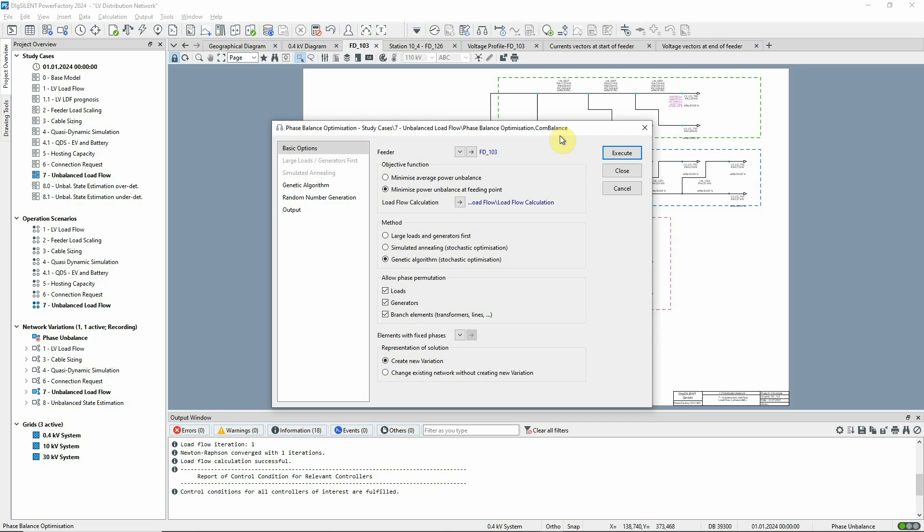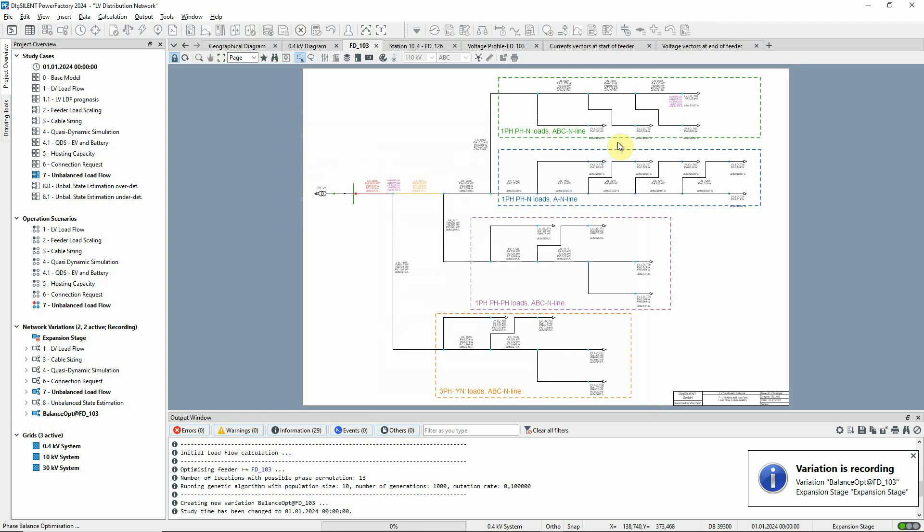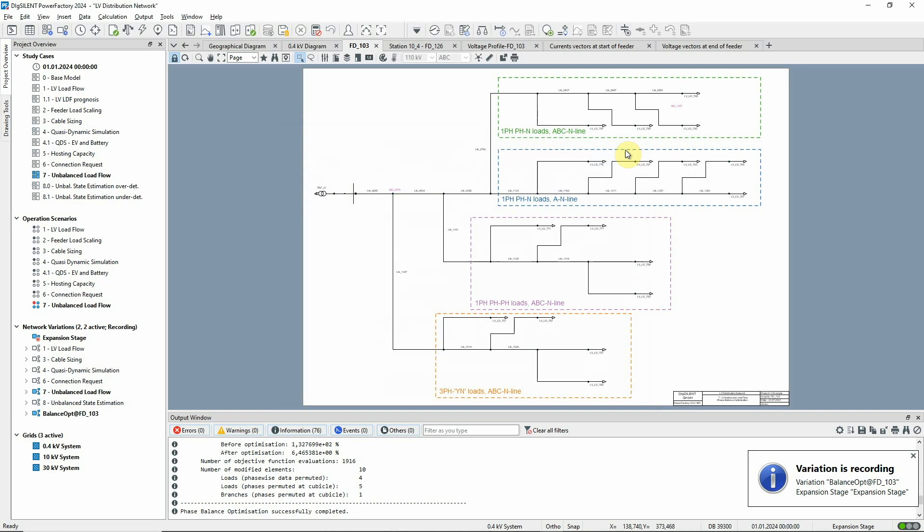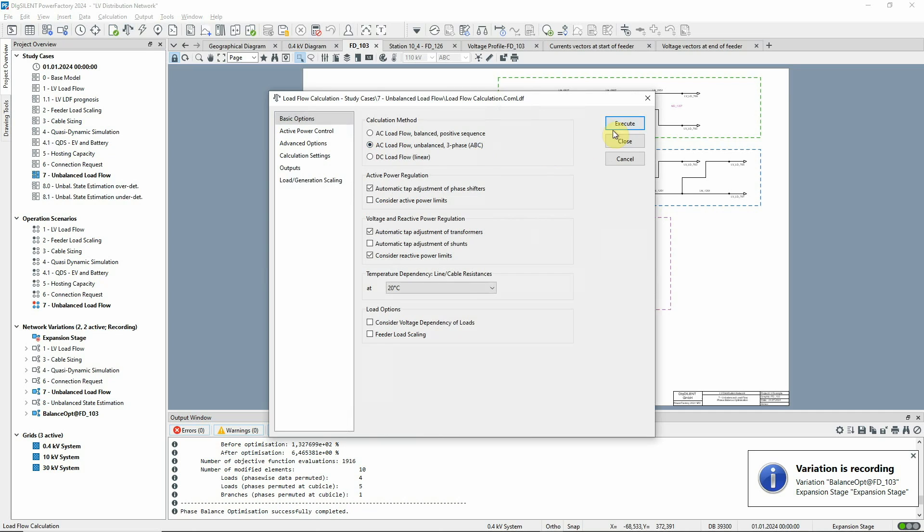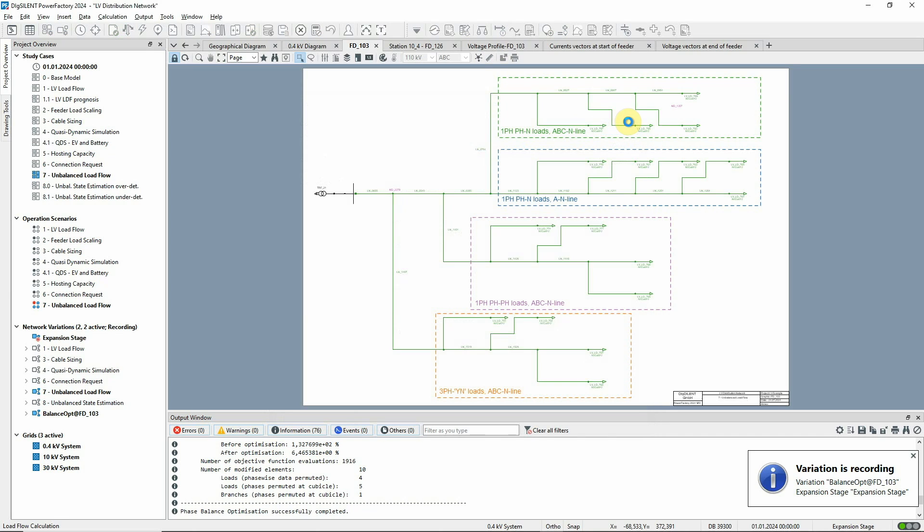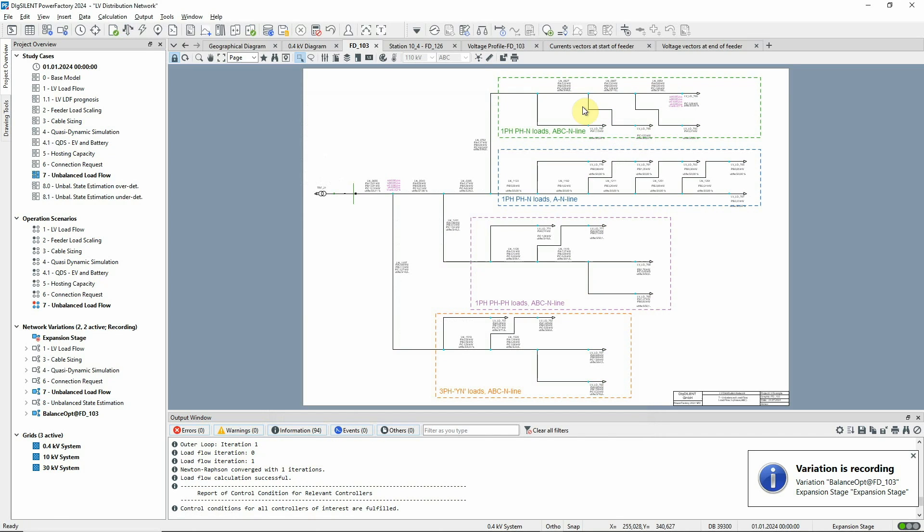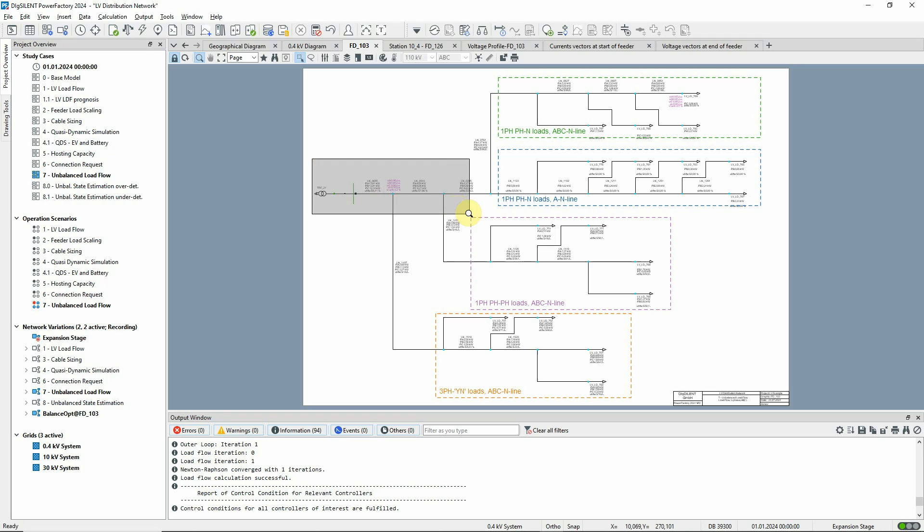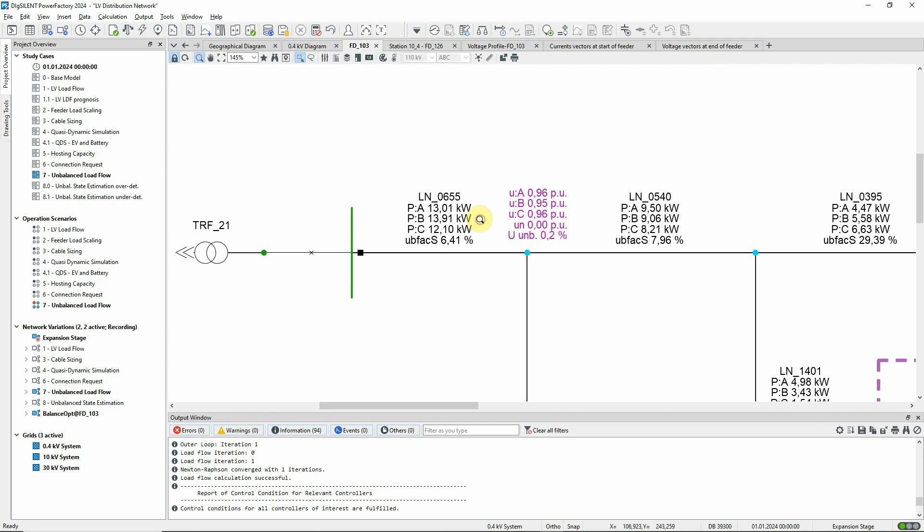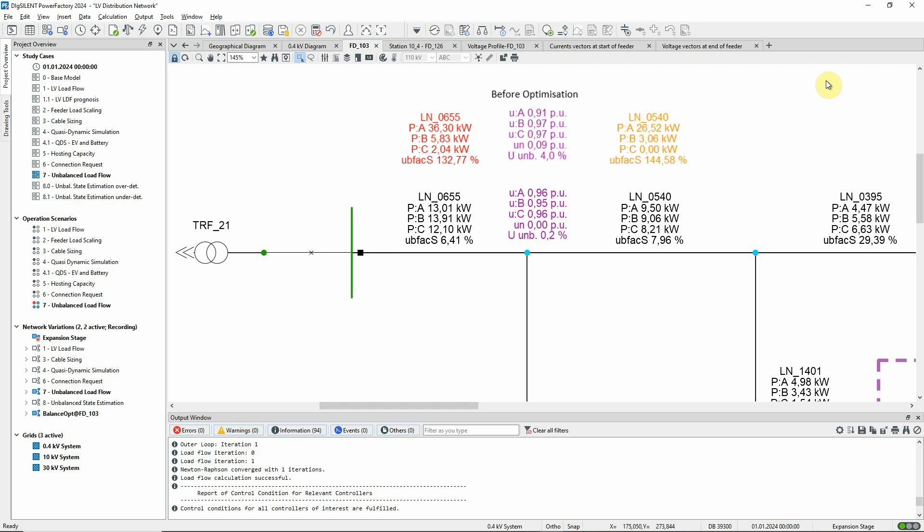The optimisation command is executed. You can see that a new variation has been created and is activated. With the optimisation complete, let's now run another load flow. We can see that the results show an improvement. The imbalance factors of both the voltage and power have been reduced.